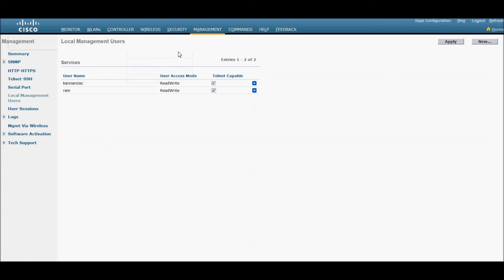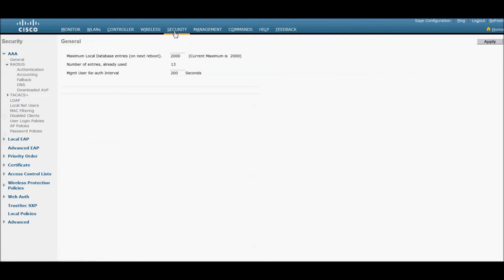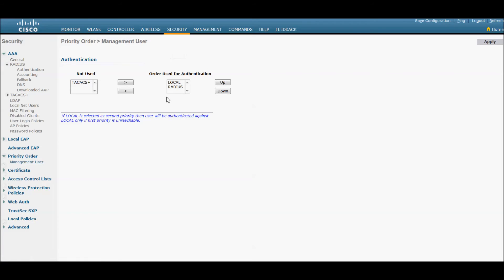Go to security and check the priority order management user. Here we have given the local and radius. The local takes the first priority before the radius server.